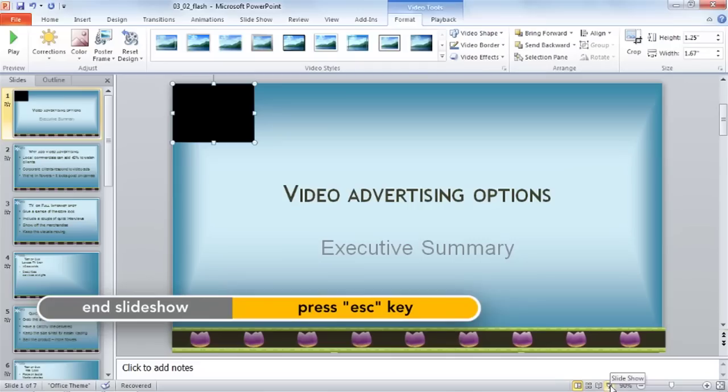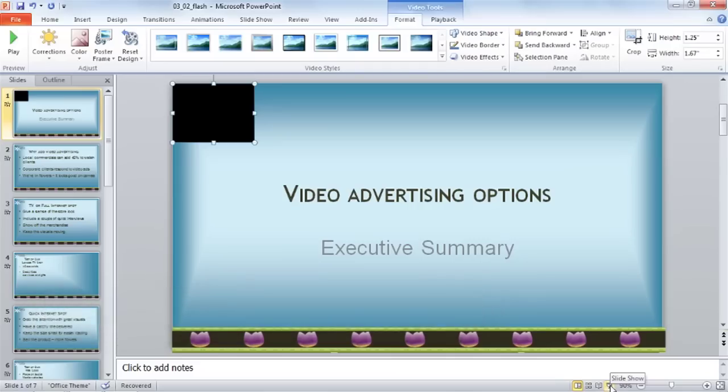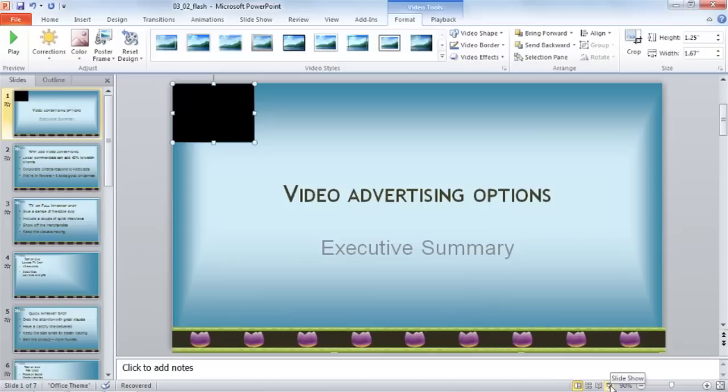Now if that method of inserting your Flash file doesn't work, or if you prefer to do things the hard way, there's another way you can insert Flash video as a Shockwave control object instead of as a video. To use this technique, we need to add the Developer tab to the ribbon.